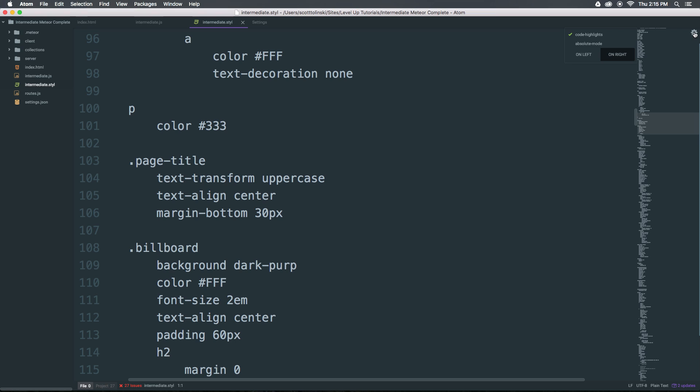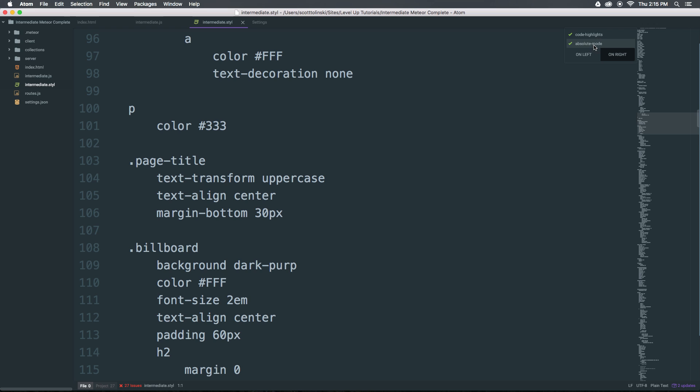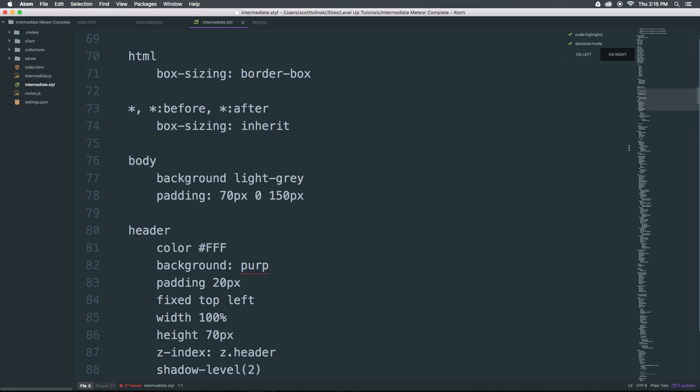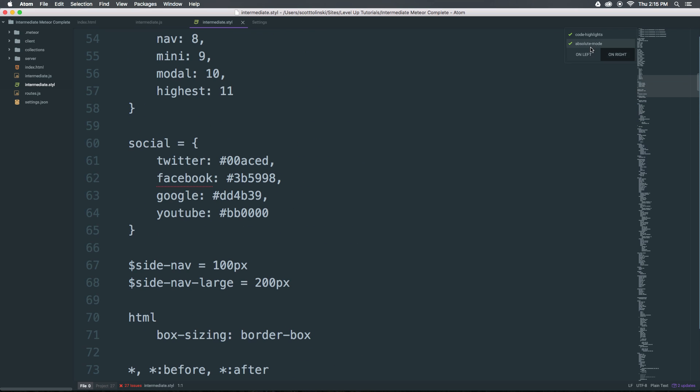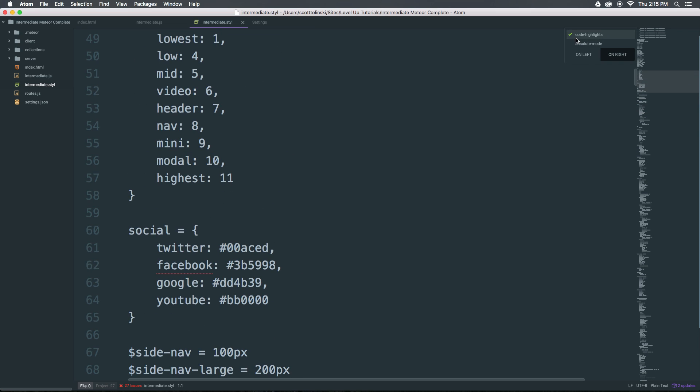And if we click this gear in the top right here, we can say if it's on the left or right, we can say it's an absolute mode, which means that it's going to sit on top of your code. Otherwise, here it is where your code is just pushed to the right.